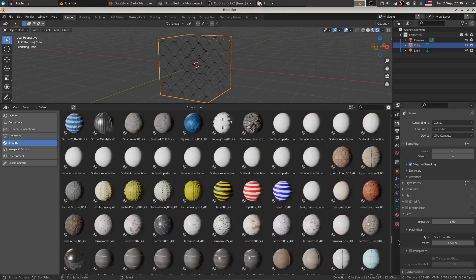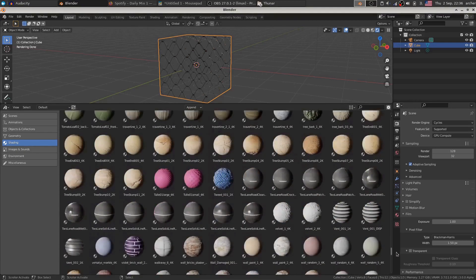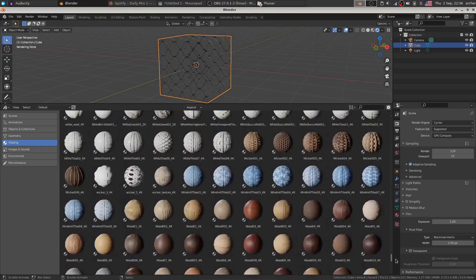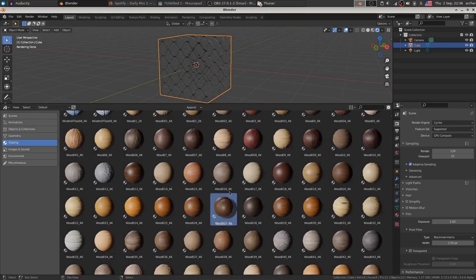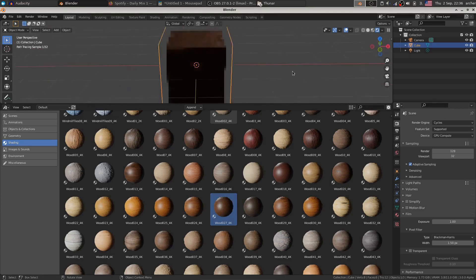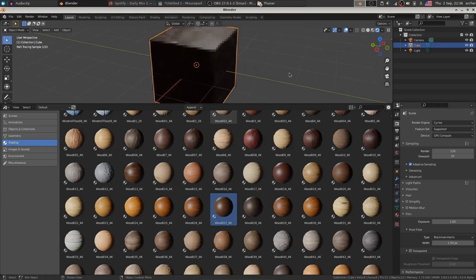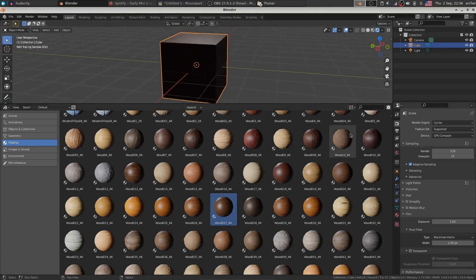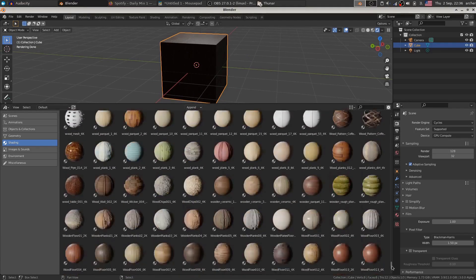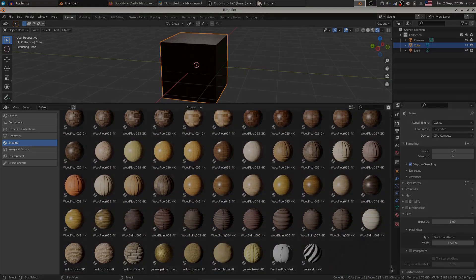But yeah, let's just scroll all the way down so you can sort of have an overview of all the available materials. You can be sure that there's basically every material that you could possibly need, at least in the beginning phase of a project.